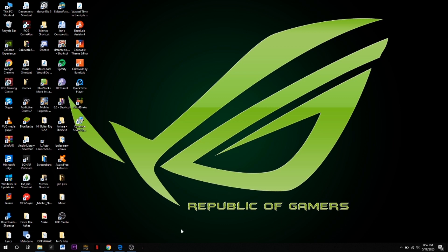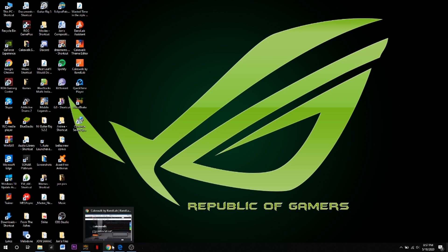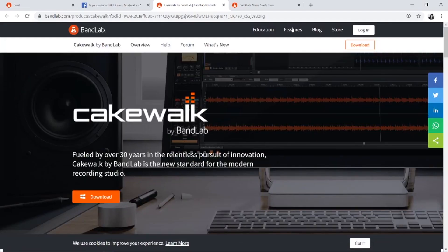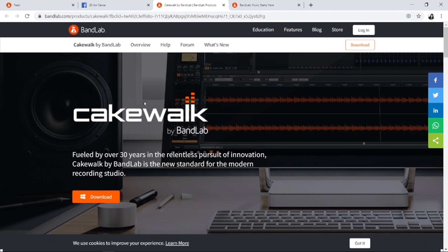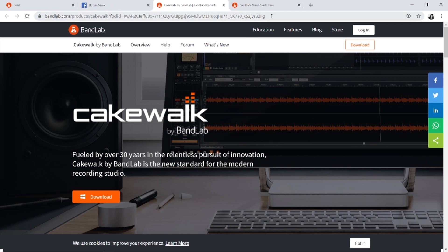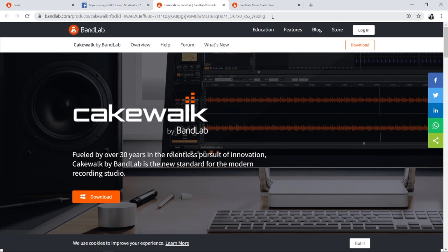So we'll be installing BandLab Cakewalk instead. BandLab Cakewalk is actually Sonar Platinum - it's the same thing, but this one is free because Sonar Platinum is already discontinued. They created another one which is exactly the Sonar Platinum I've been using. They made it BandLab Cakewalk.